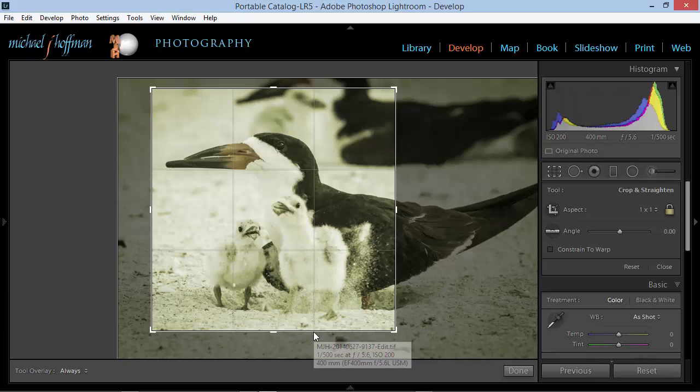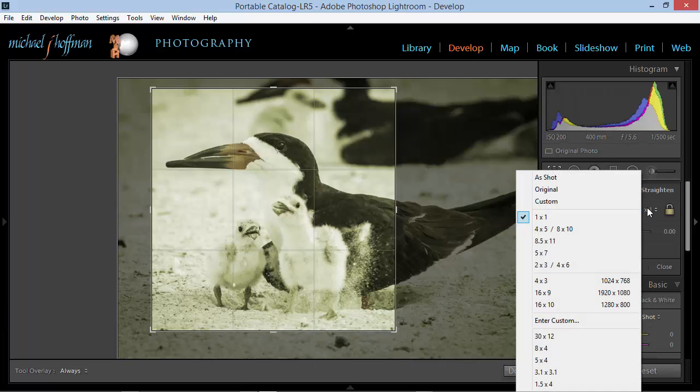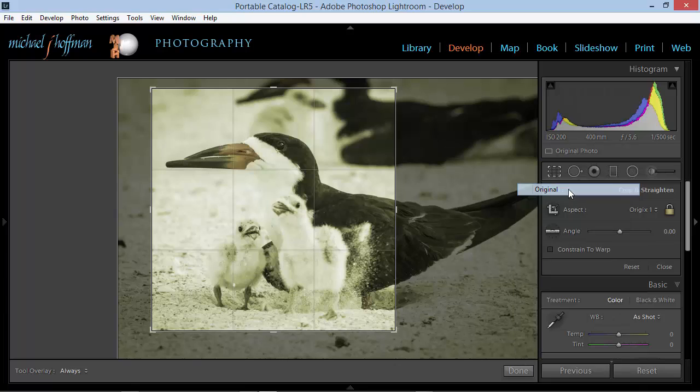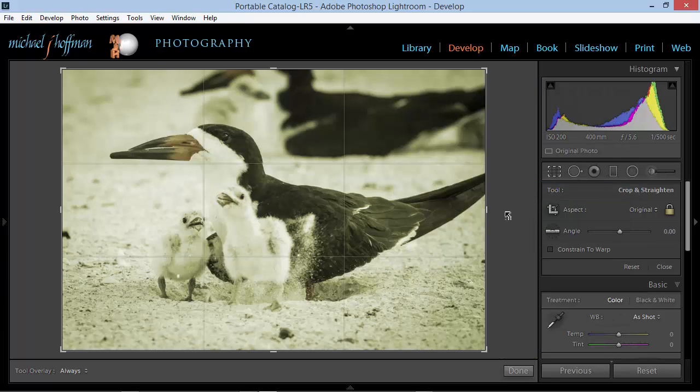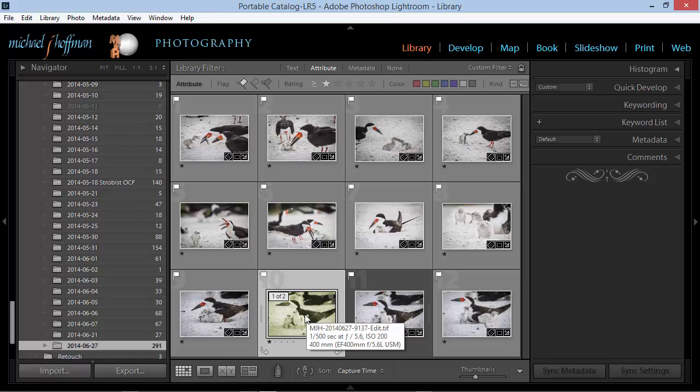And because that's a non-destructive crop, we can go back into the develop module, and we can even clear this crop. And we'll go to the original, and back to the library module, and we've got our original image back.